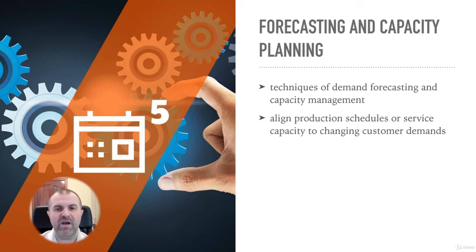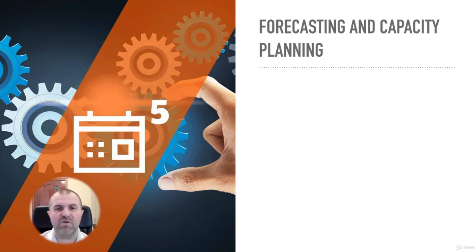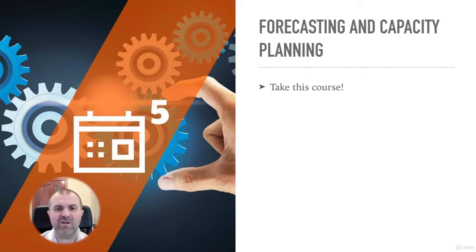I am Soren and I will be your instructor. That's it, now go ahead and push that take this course button and see you on the inside.